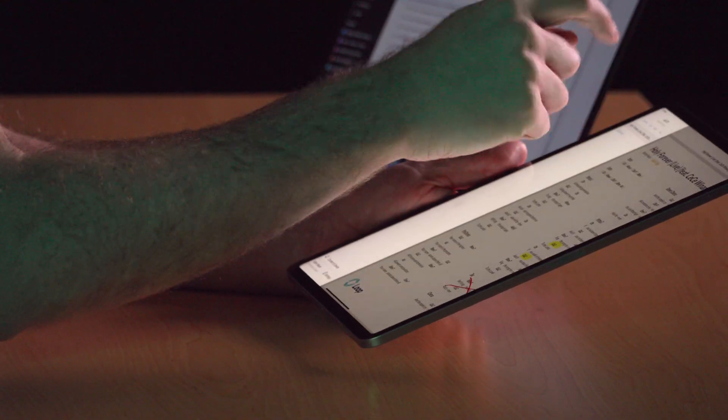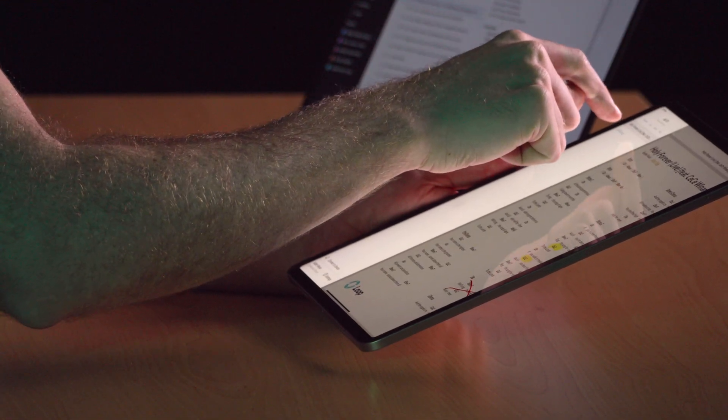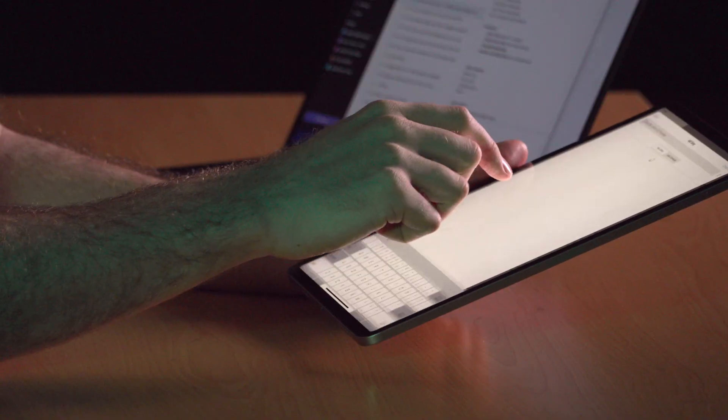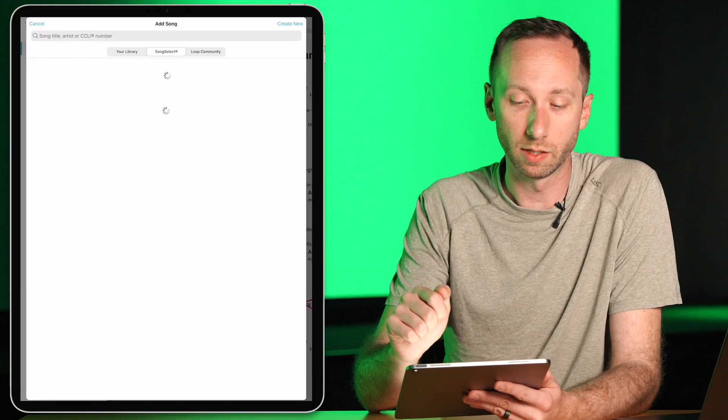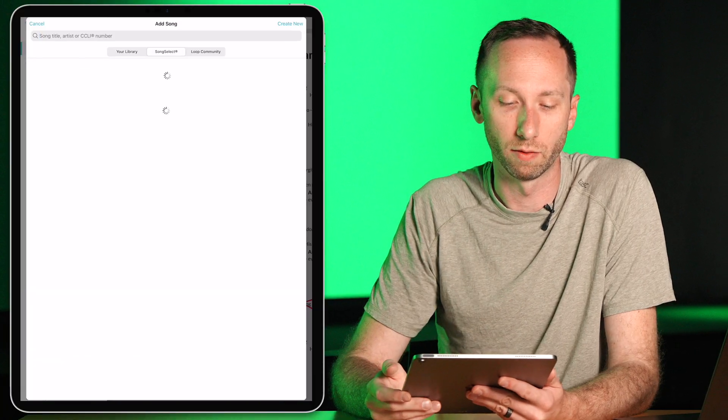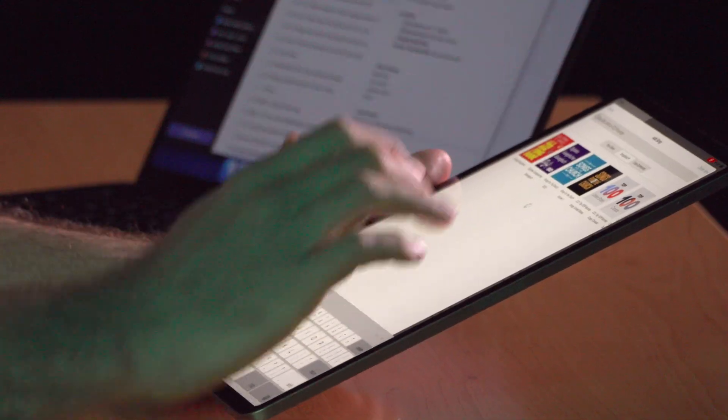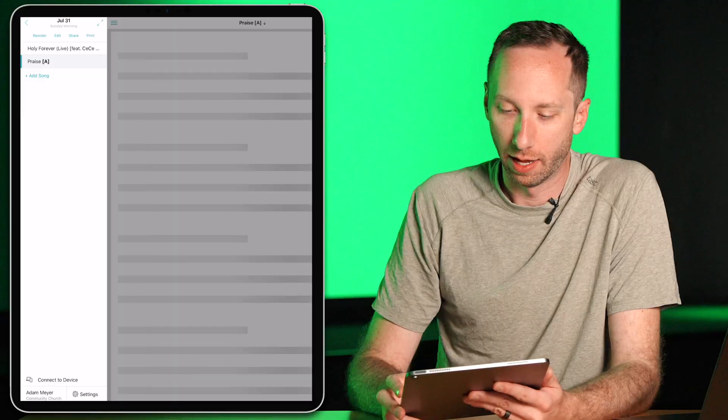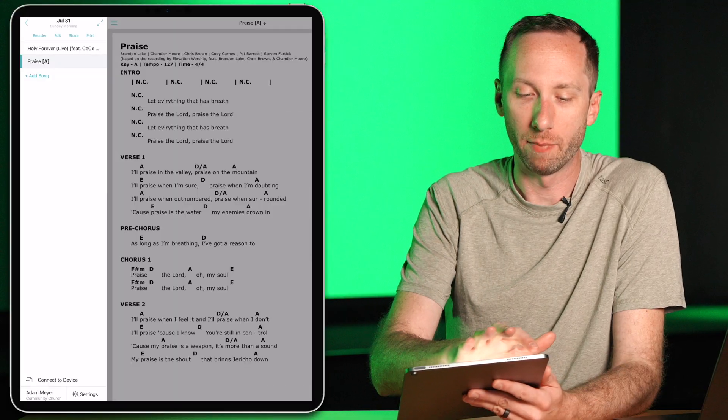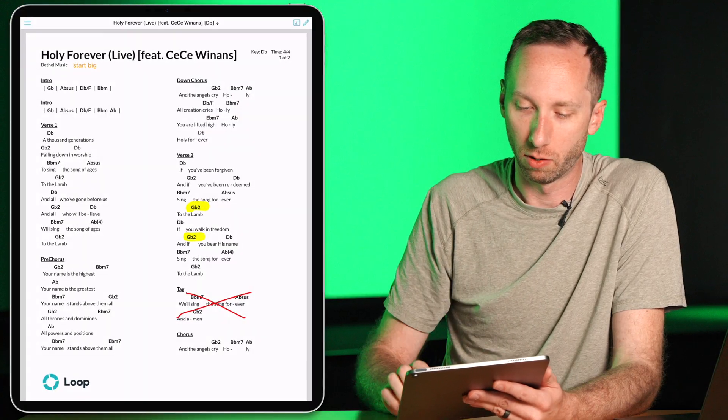Let's go ahead and add a few other songs to my service. This time I'm going to choose a song from Song Select. And there we go.